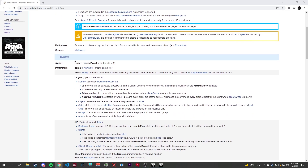In the syntax, we have the params, Remote Exec, and then order, target, and jip. What params are, are the order's parameters.